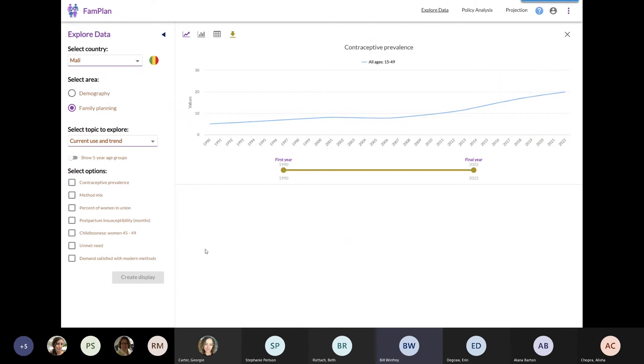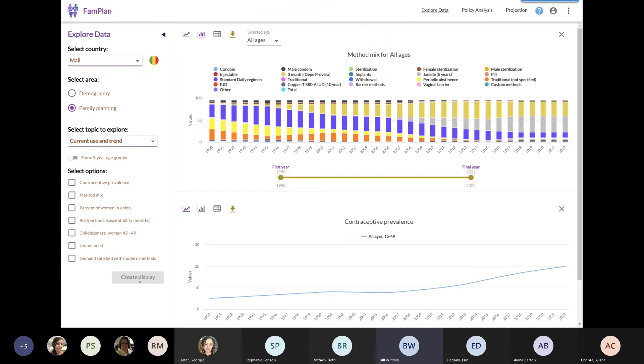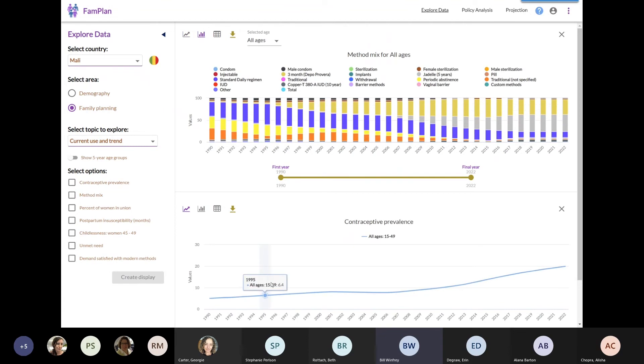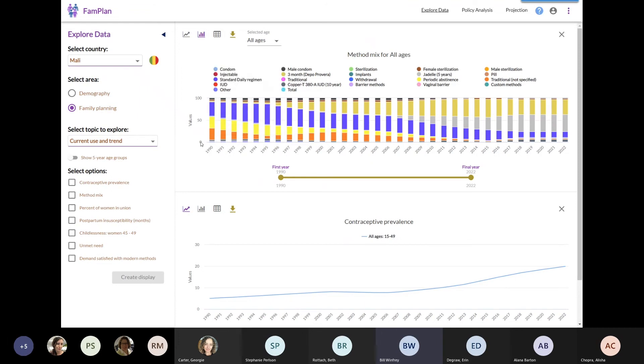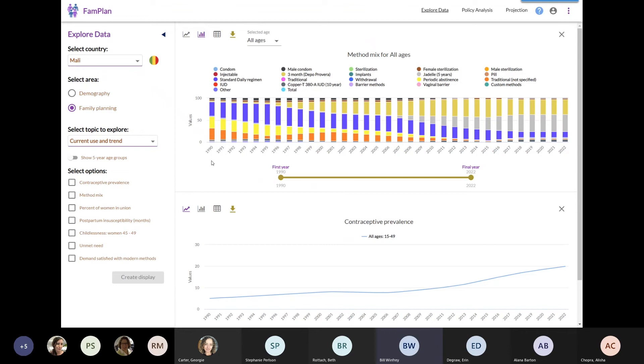Also interesting to most people is the method mix. I'll create a display here. What you see is that these bar charts, each segment shows the percentage of family planning use by different methods. In 1990, you see that oral contraceptives, periodic abstinence, and other traditional methods were the lion's share of the method mix. As we go over time until 2022, now it's injectables and implants which are the primary methods of use in Mali.